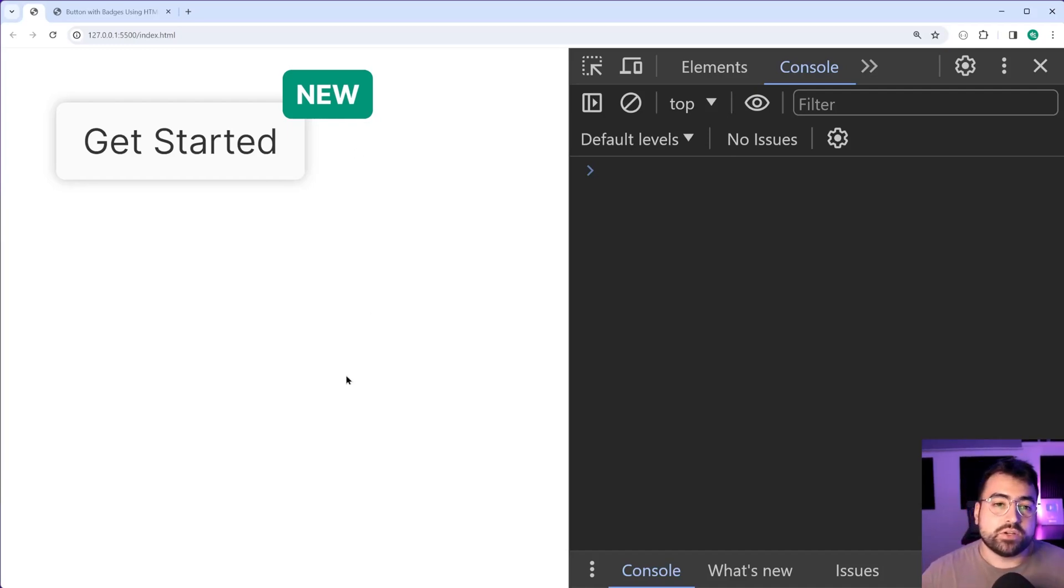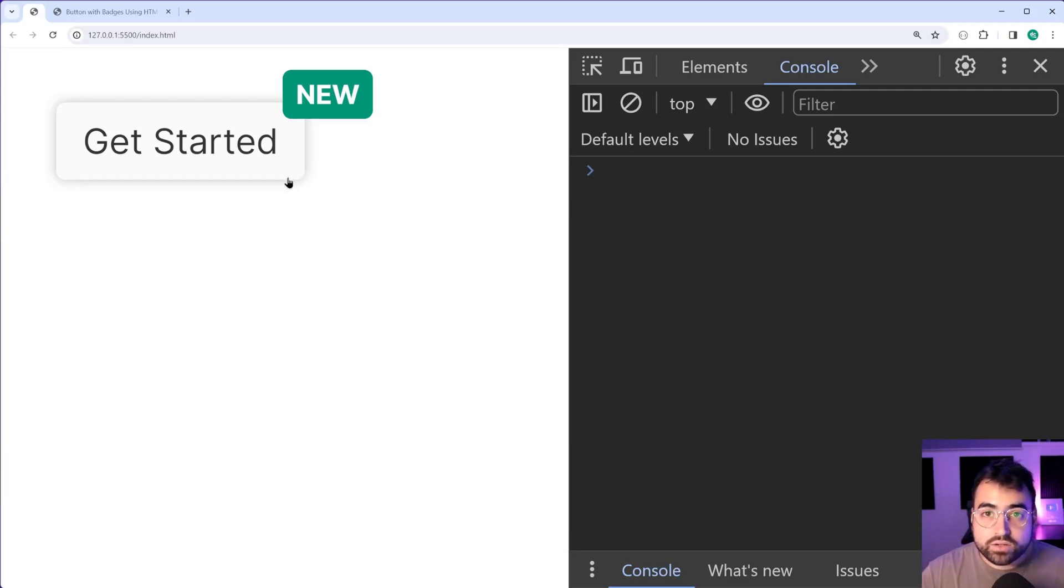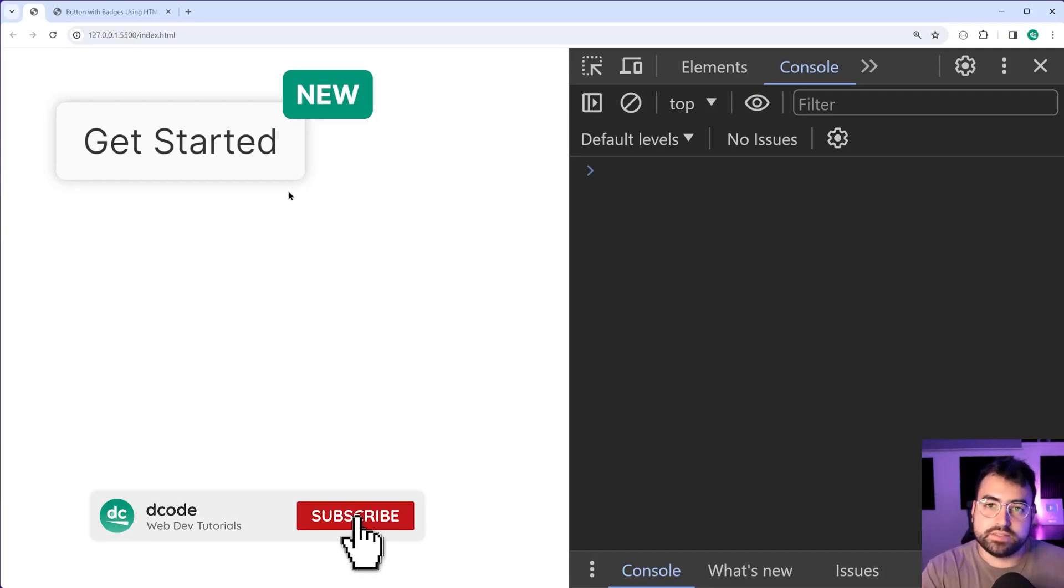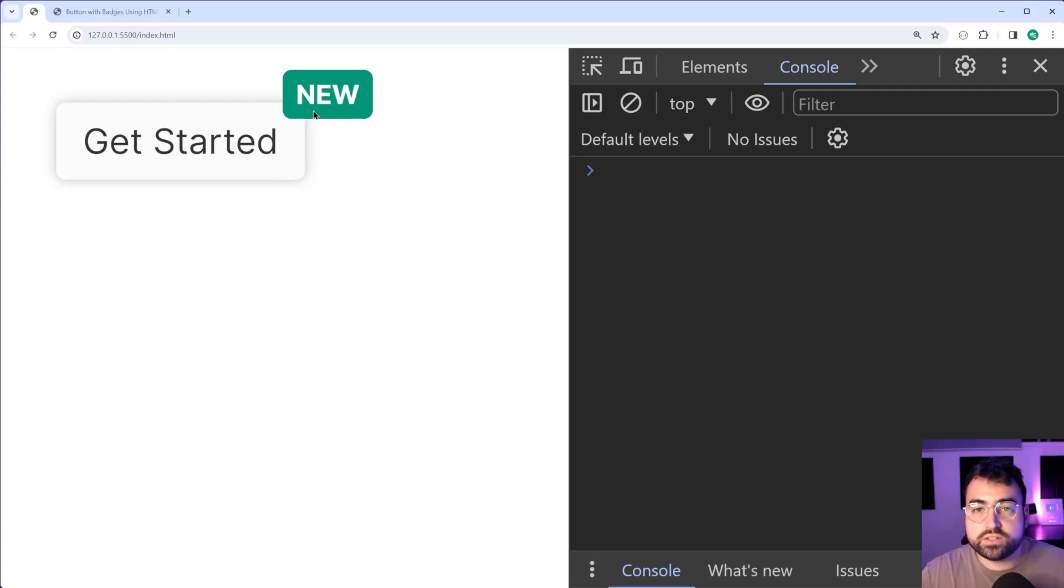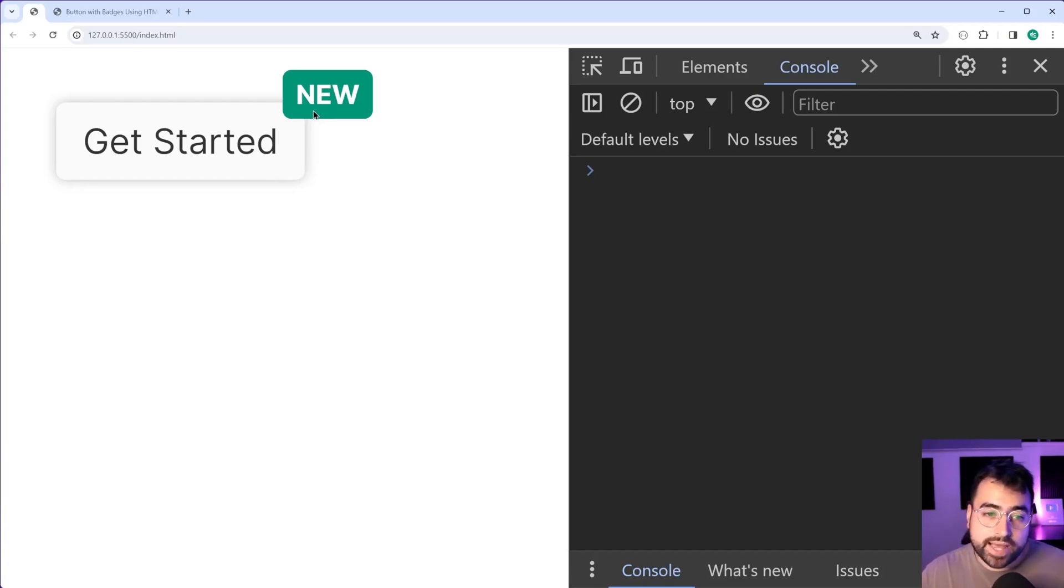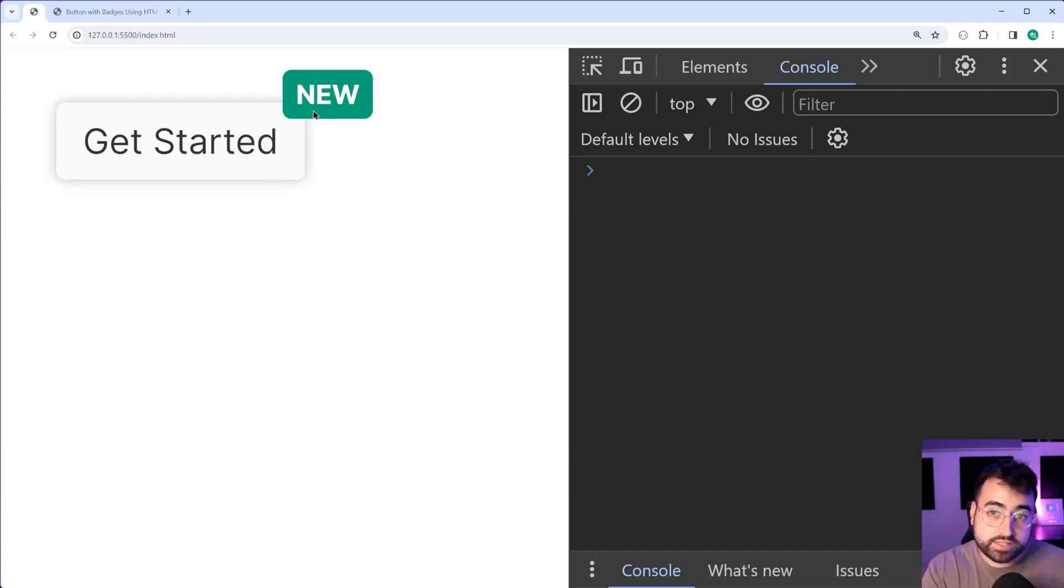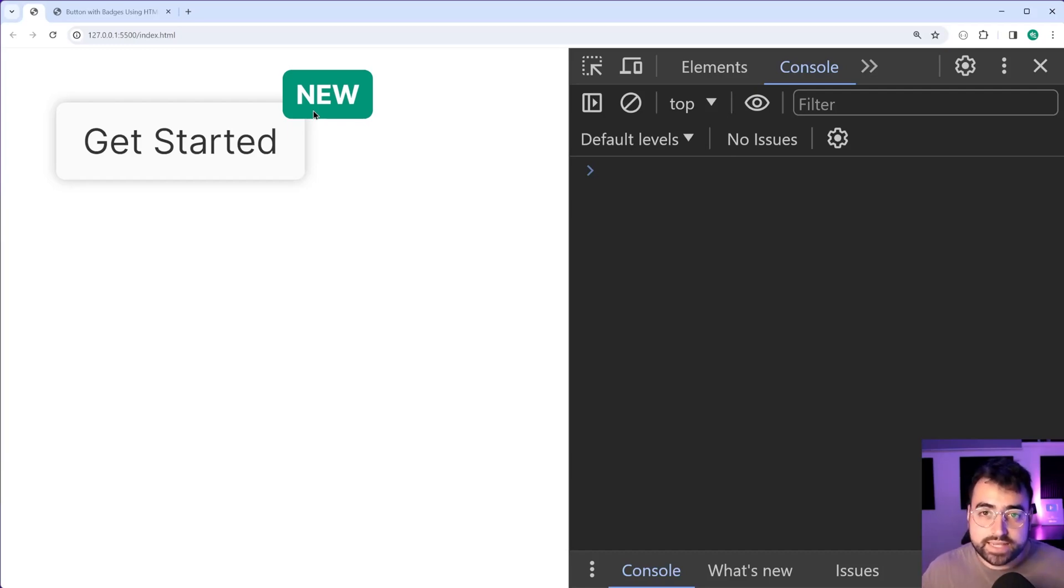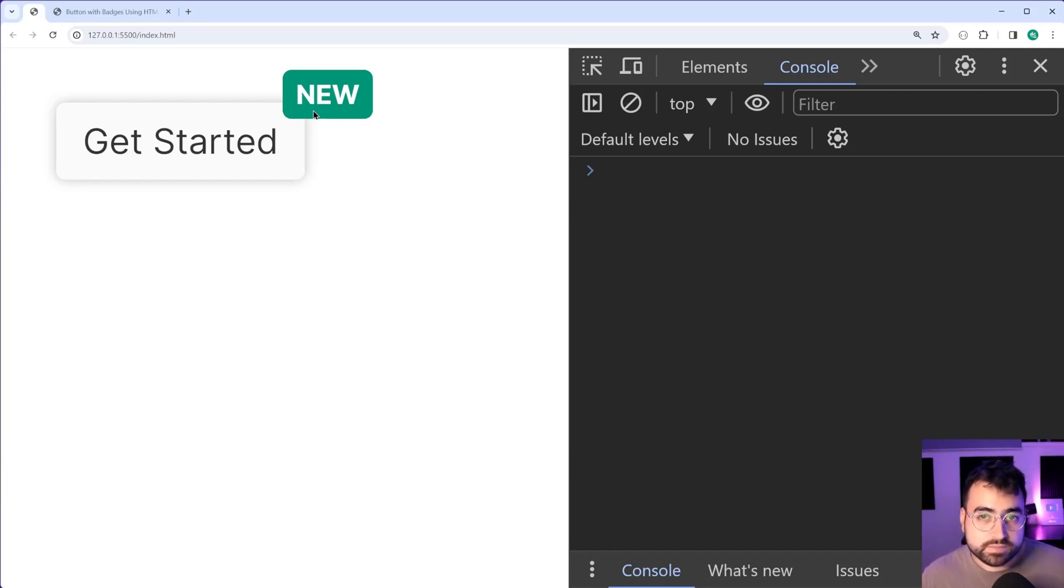So right here we have the final product. We have this get started button with the badge in the top right corner and this of course is going to float above the button as you're seeing it right now and you can add whatever text you want inside there including numbers.